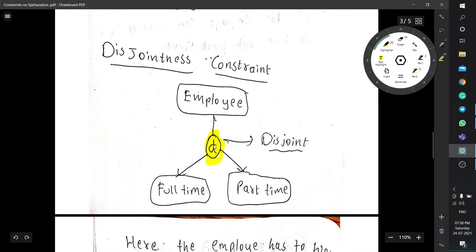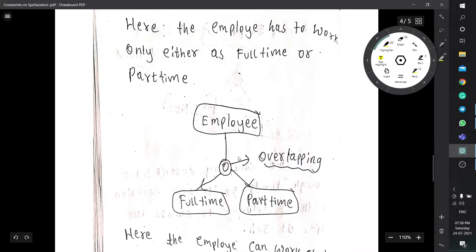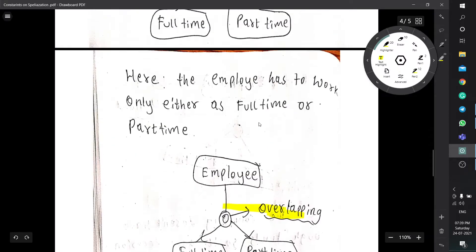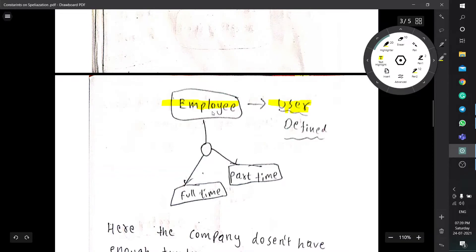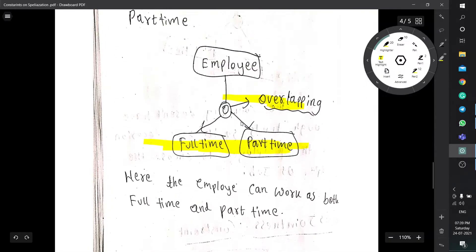Overlapping means the employee can work both full-time and part-time — for example, after regular working hours he can work part-time as an outsource for another company. The difference between overlapping and user defined is: in user defined the choice is given to the employee, but in overlapping he must work both full-time and part-time compulsorily to get his salary — there is no choice.